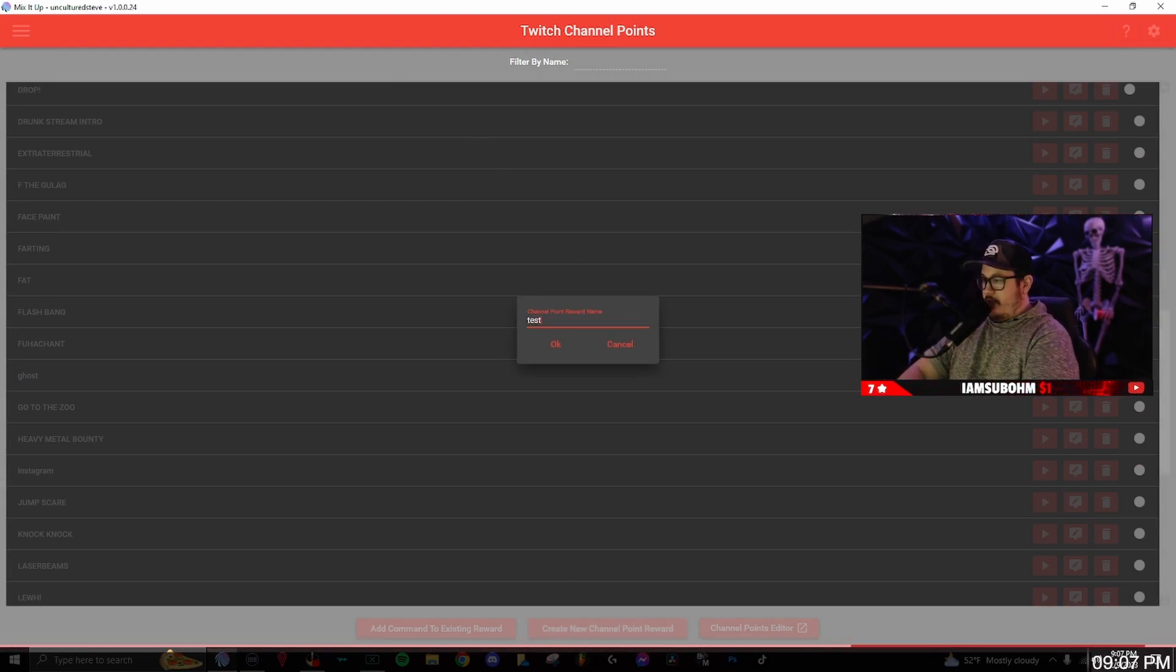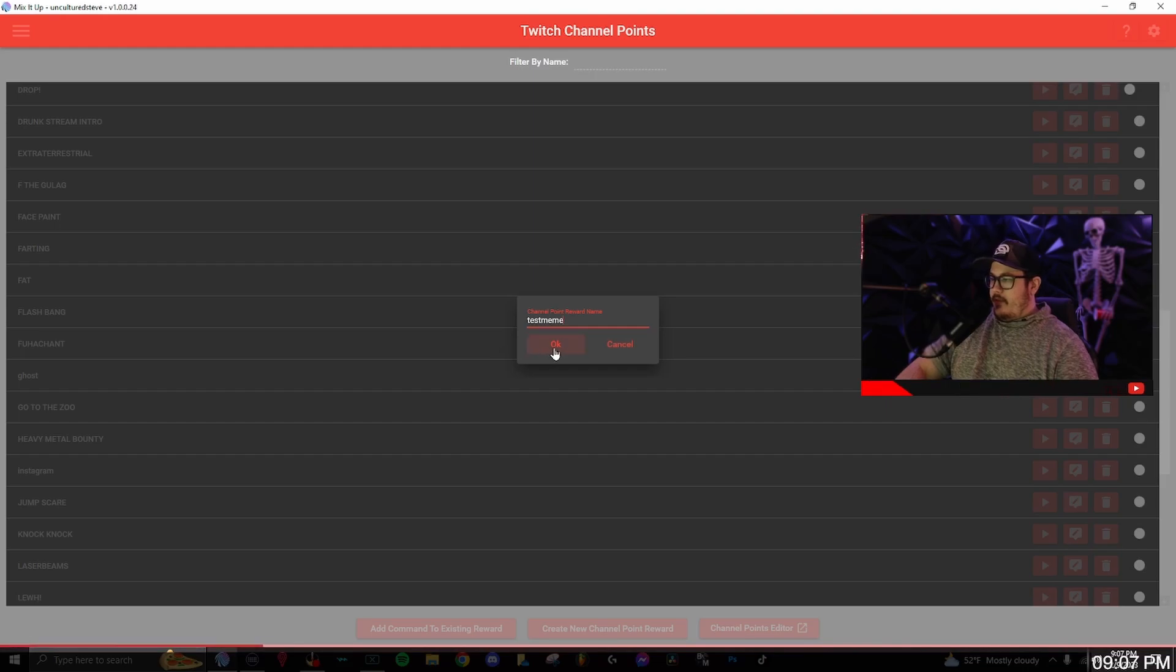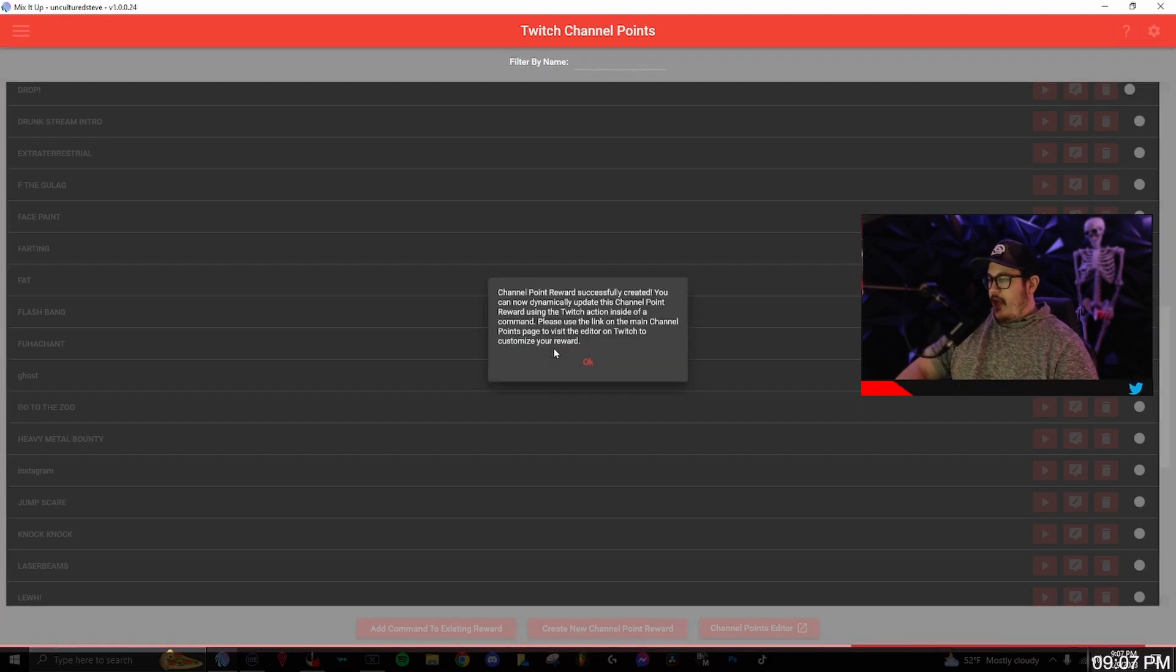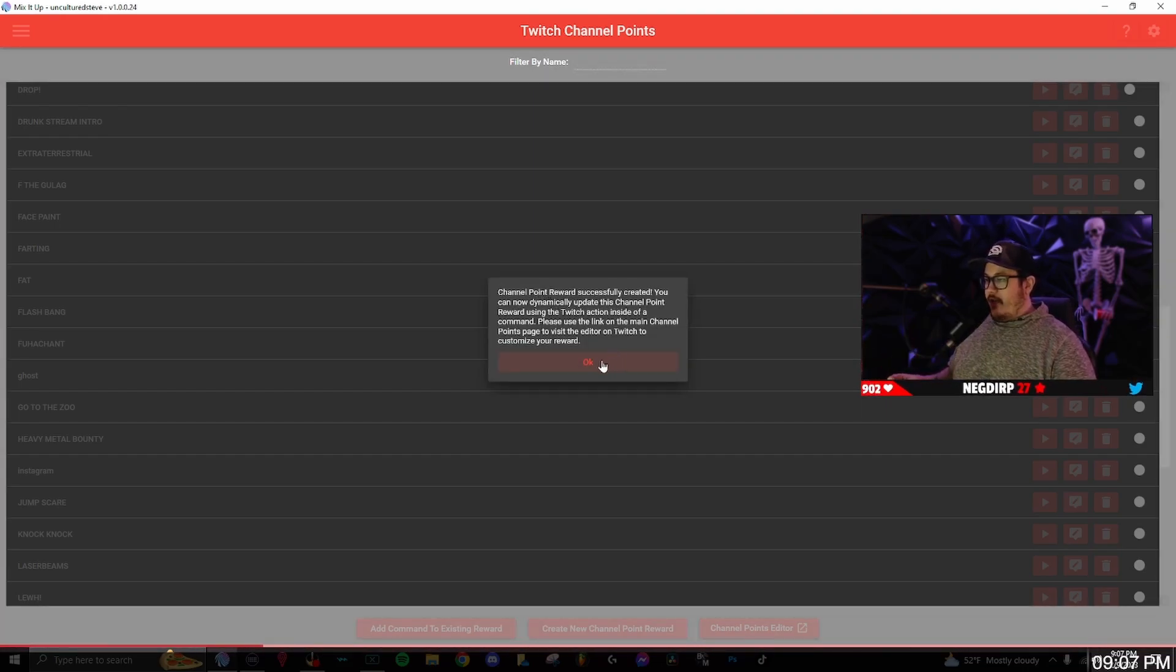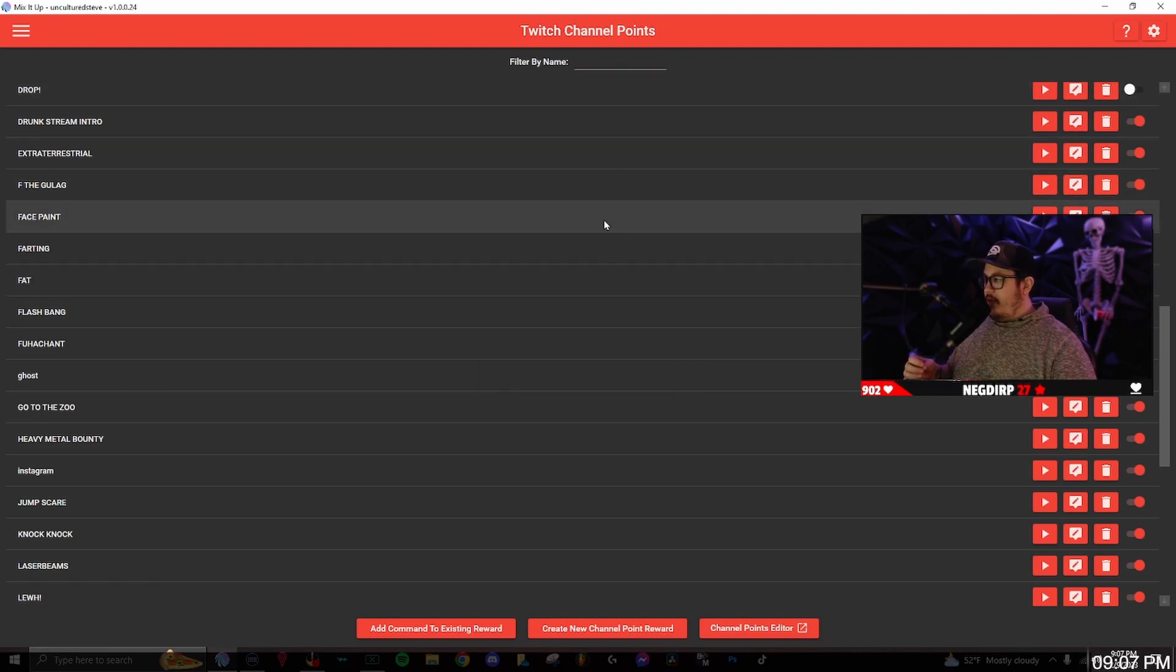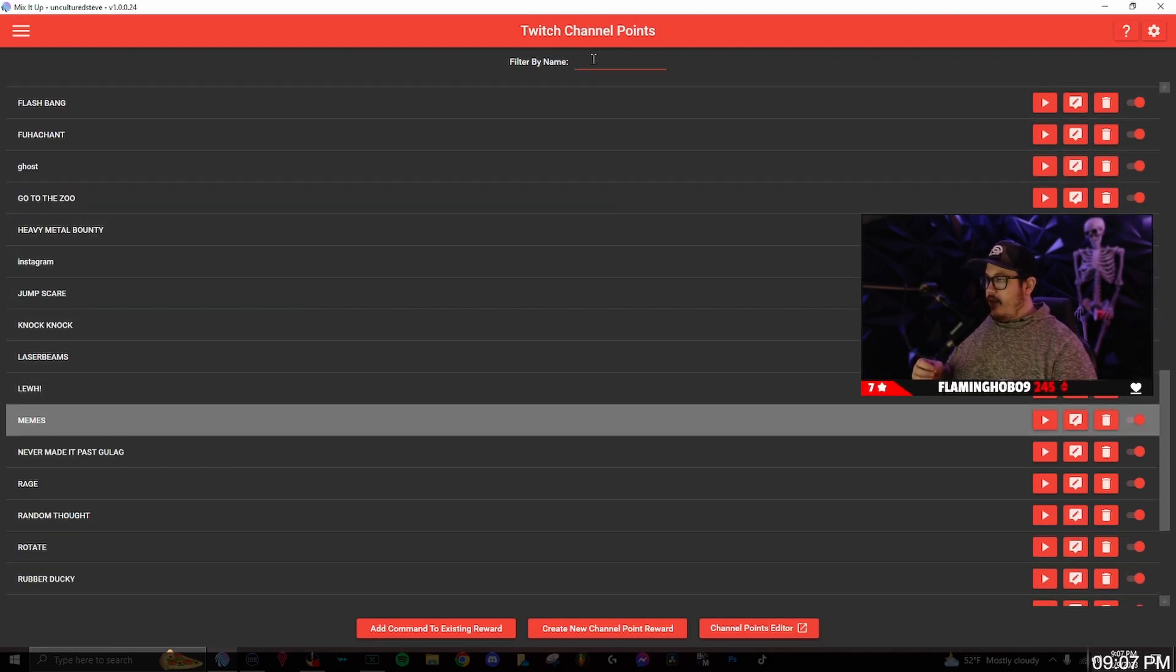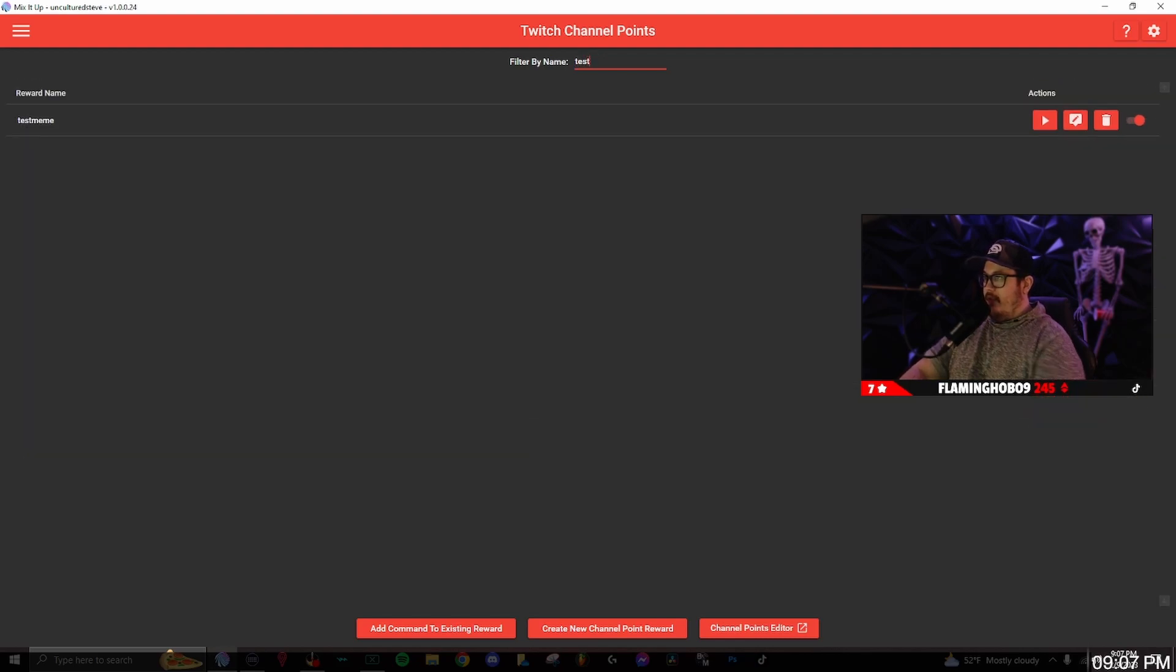I'll just name it test meme. So you name it and it's going to say channel point was successfully created, click okay. And then I'm going to search for it because I have so many. Test meme, there you go.